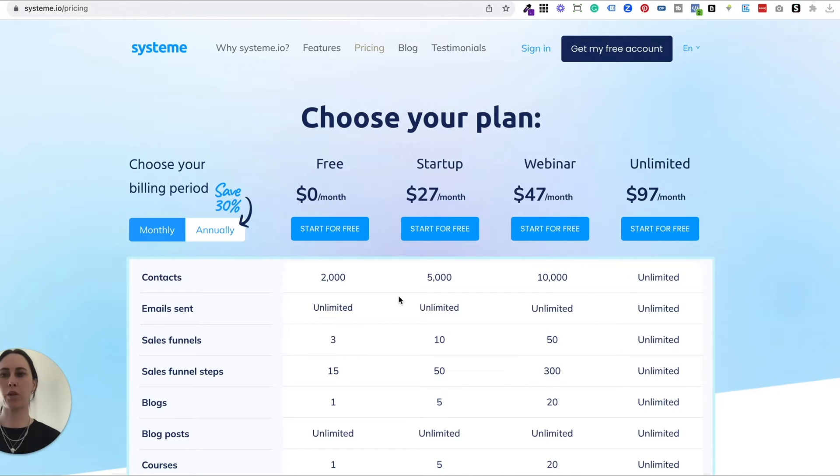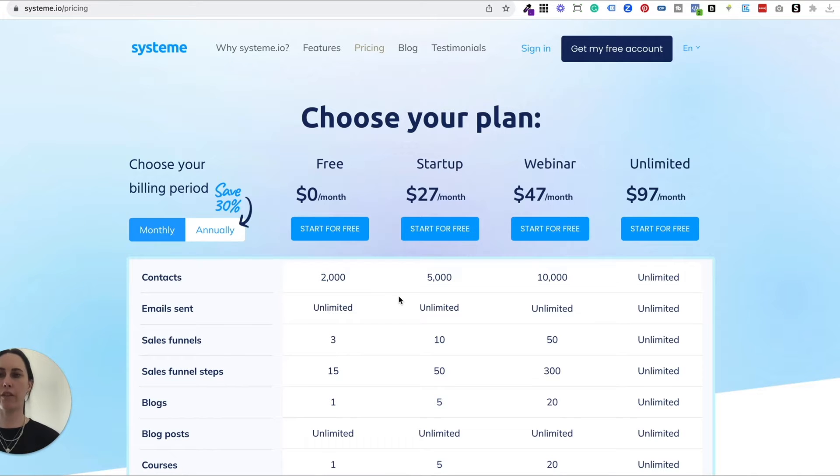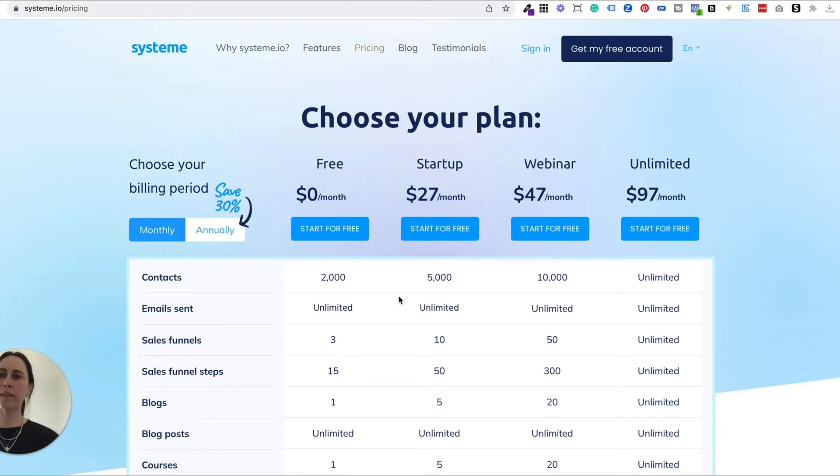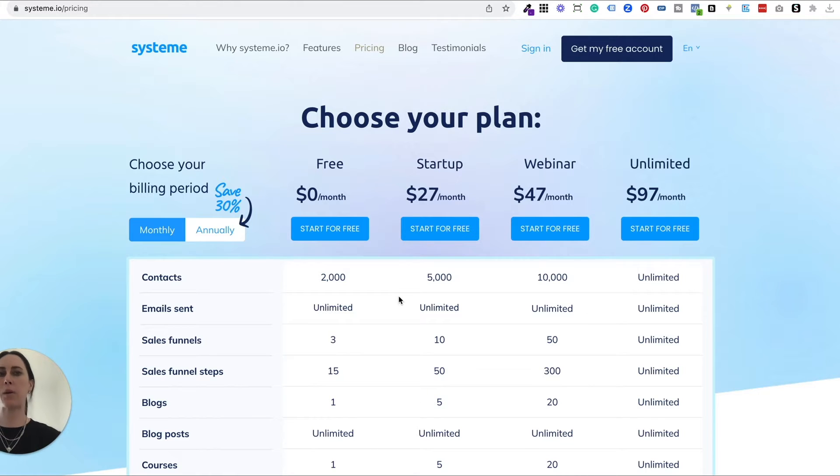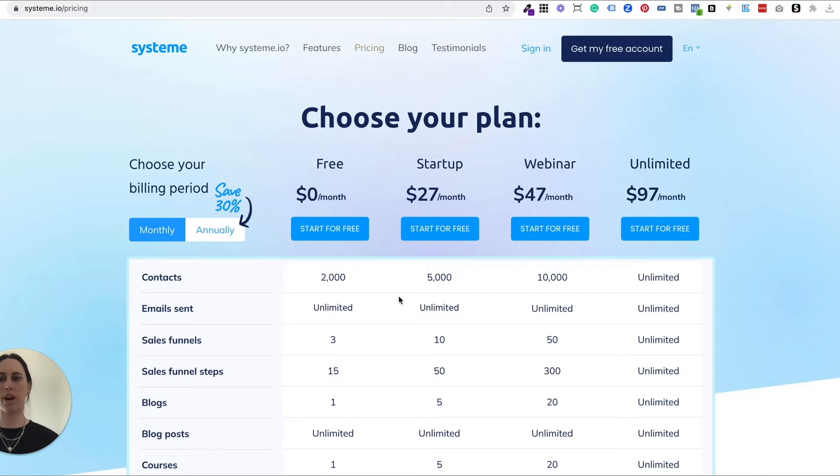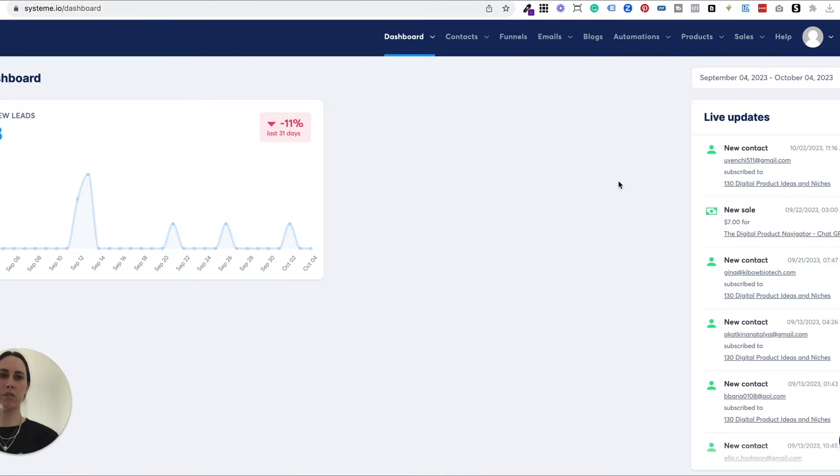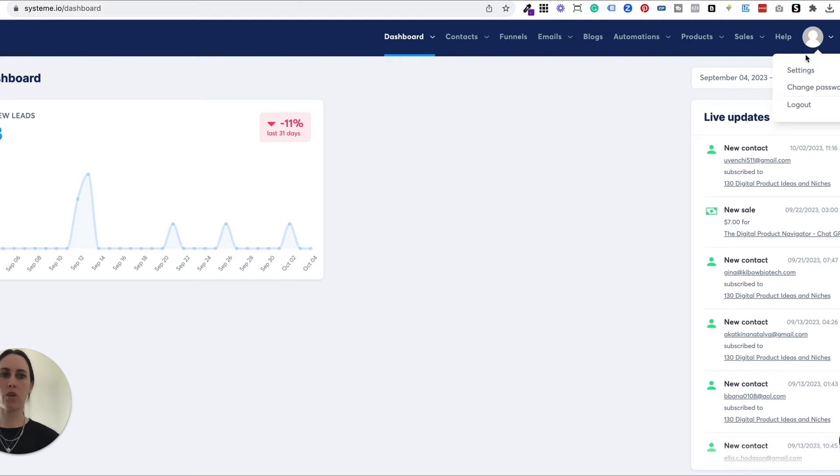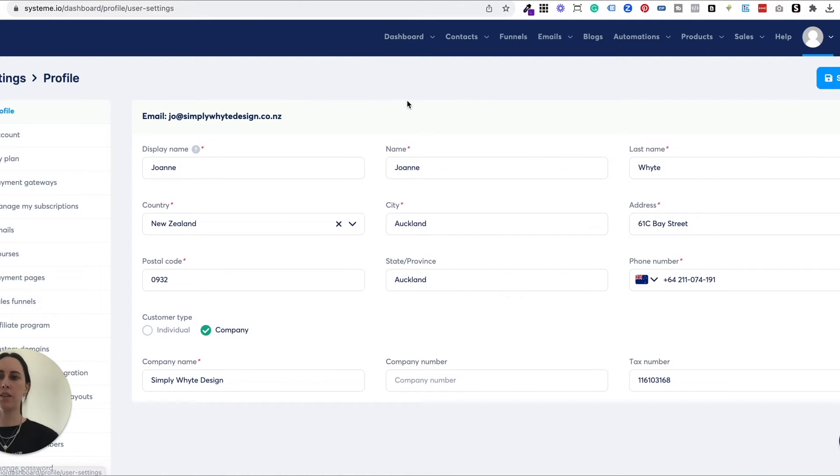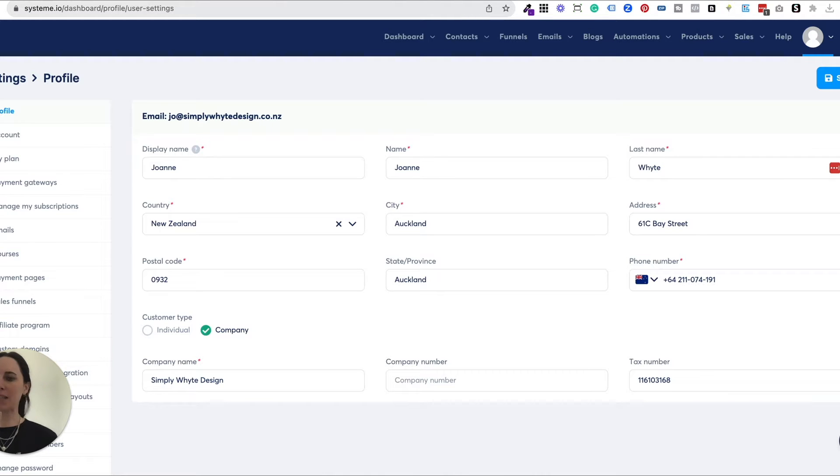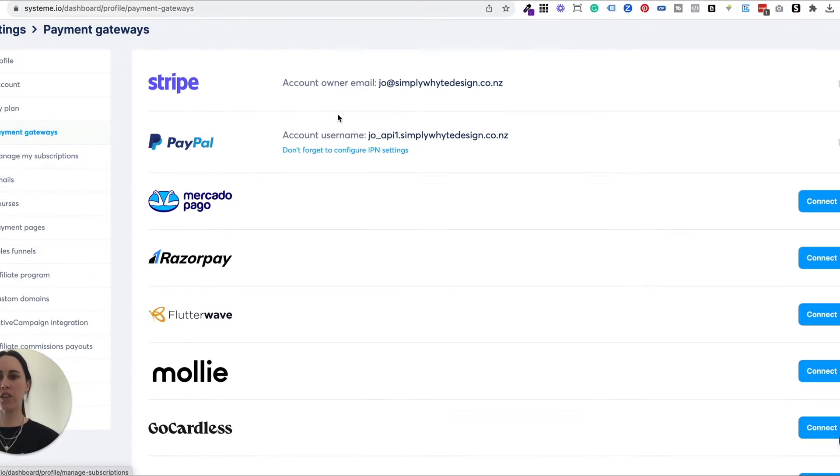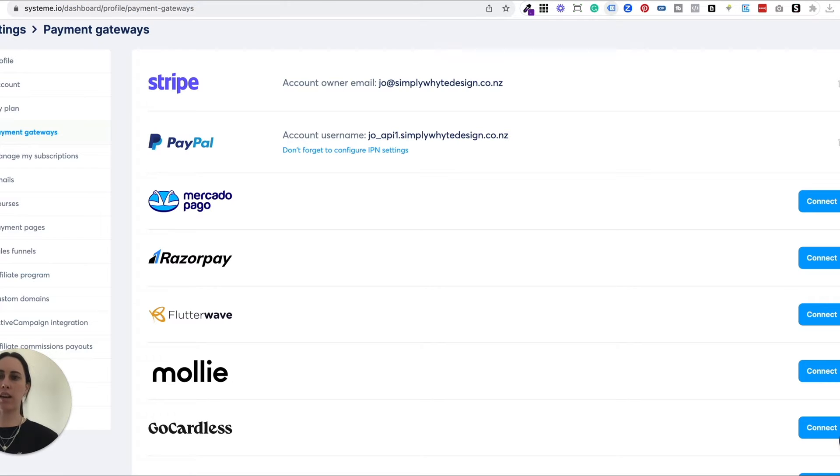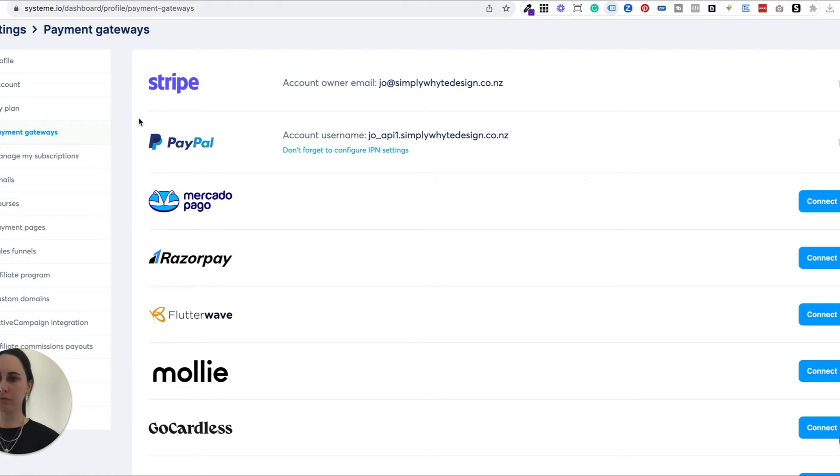The first thing you're going to need is a System.io account. If you check the comment section below of the video, I have got a link to my free resources, so you can get a free trial there. I've also got a one-click install digital product template that you can just click and install into your System.io account straight away. Once you've logged into your System.io account, the first thing you're going to want to do is set up your Stripe and your PayPal, so the way that you actually receive payments. On the left-hand side, you will see payment gateways. I've actually already got a Stripe and a PayPal account set up, so all you need to do is make sure you have those accounts set up and you just connect them there. It's really simple.